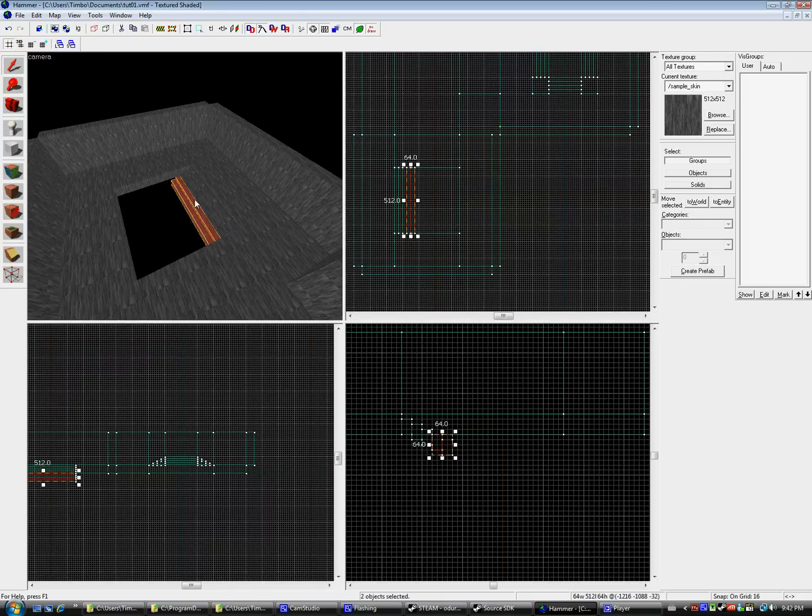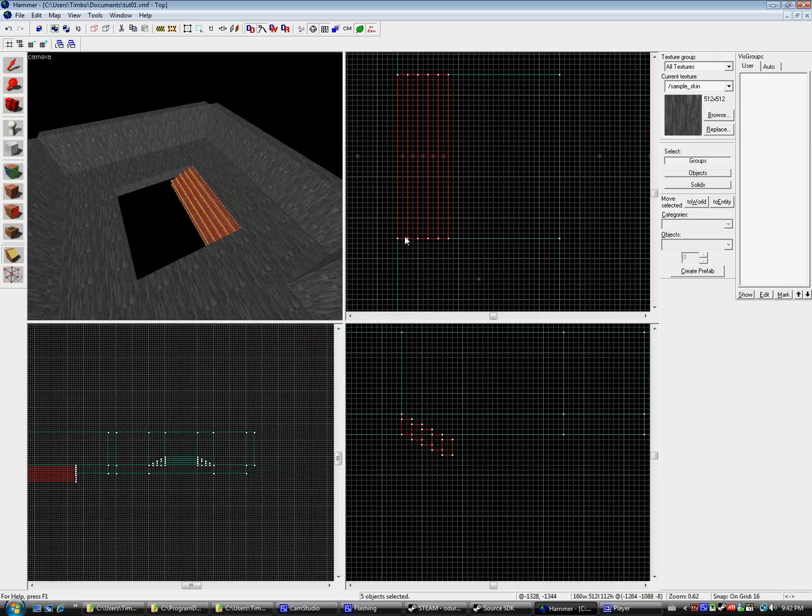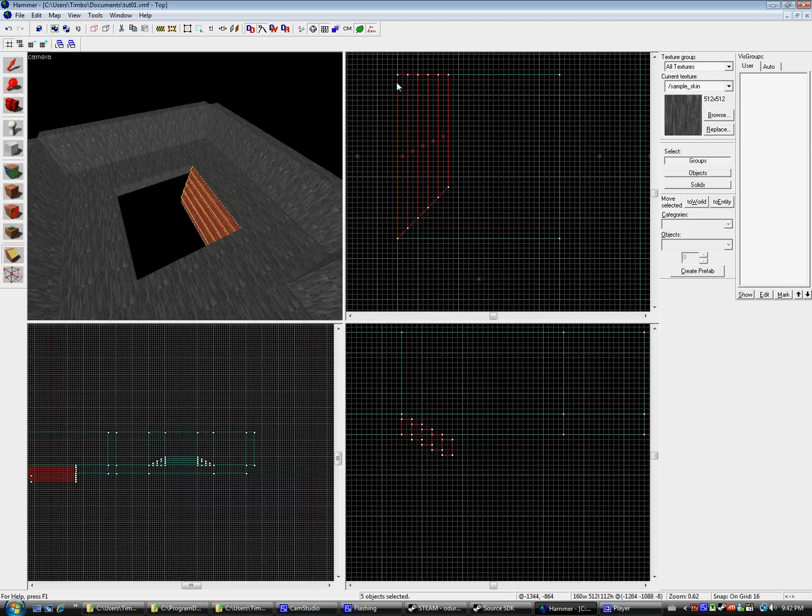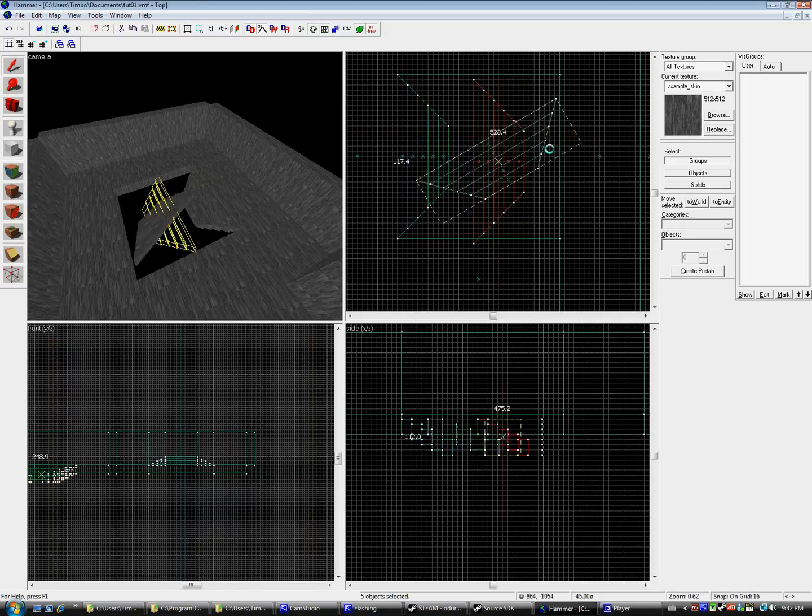To get the angle on the stairs, I use the clipping tool, which I'd say is one of the more important tools in Hammer. I recommend using the clipping tool rather than the vertex manipulation tool for situations like this because the vertex tool can produce some undesirable effects.